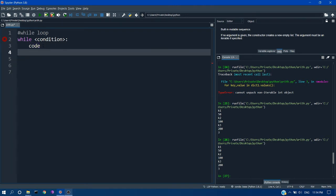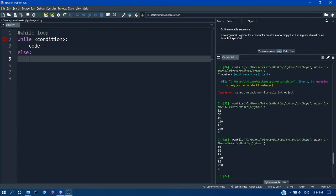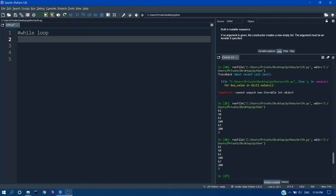And you can also use else. So in case the while condition fails it will directly go to the else block and execute the code inside the else block.